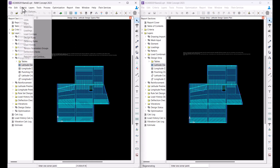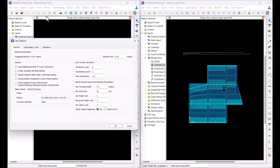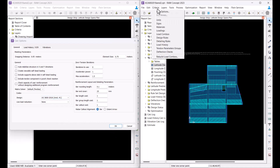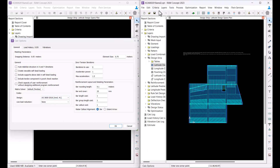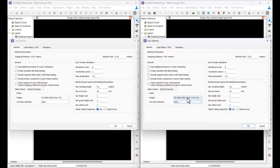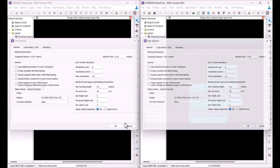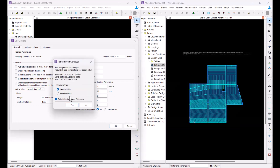For an existing model, you can change the design code from the criteria menu. For this model, I will select AS3600 2018 with only amendment 1 in one session, and AS3600 2018 with amendment 1 and 2 in the next program session.